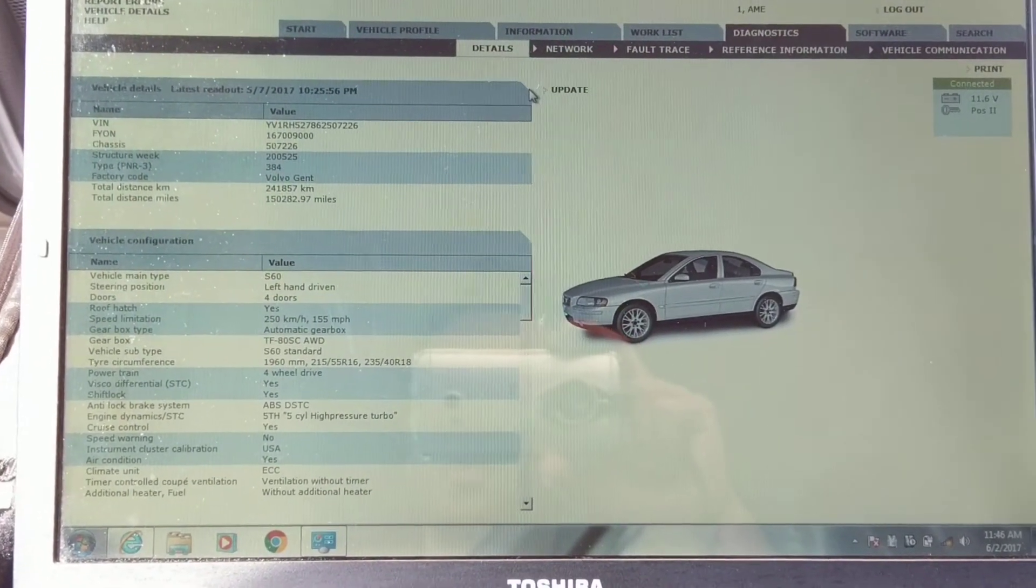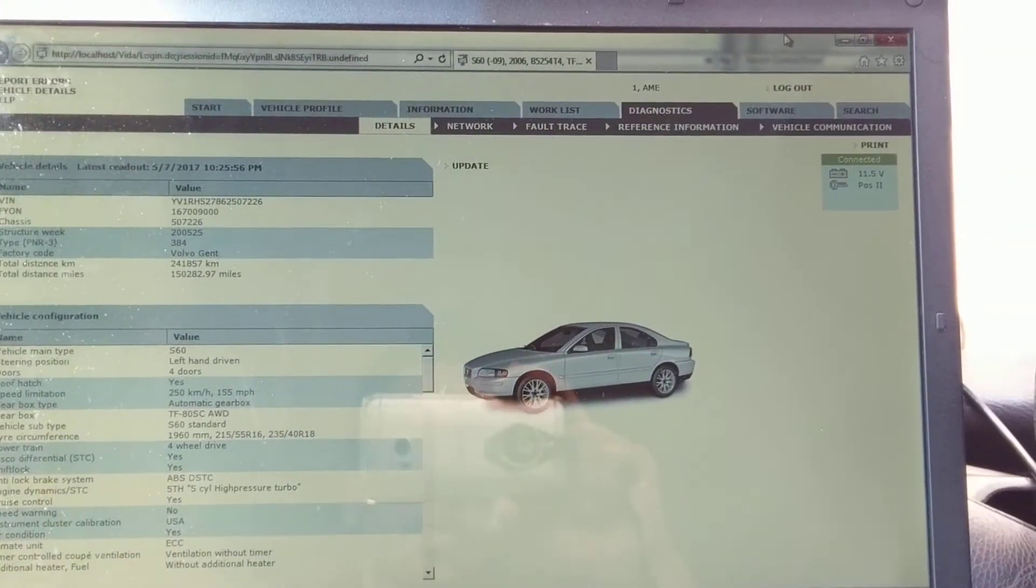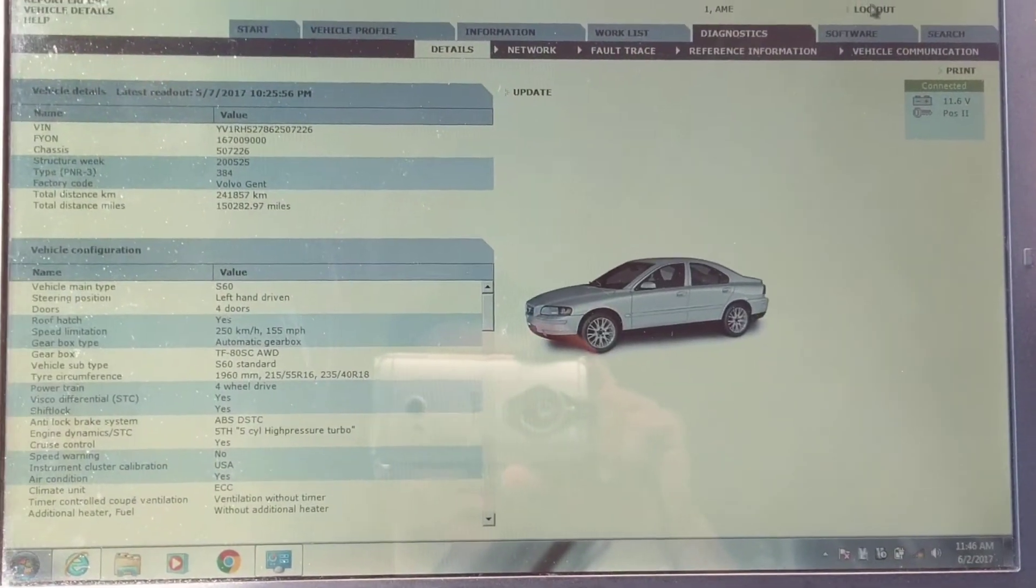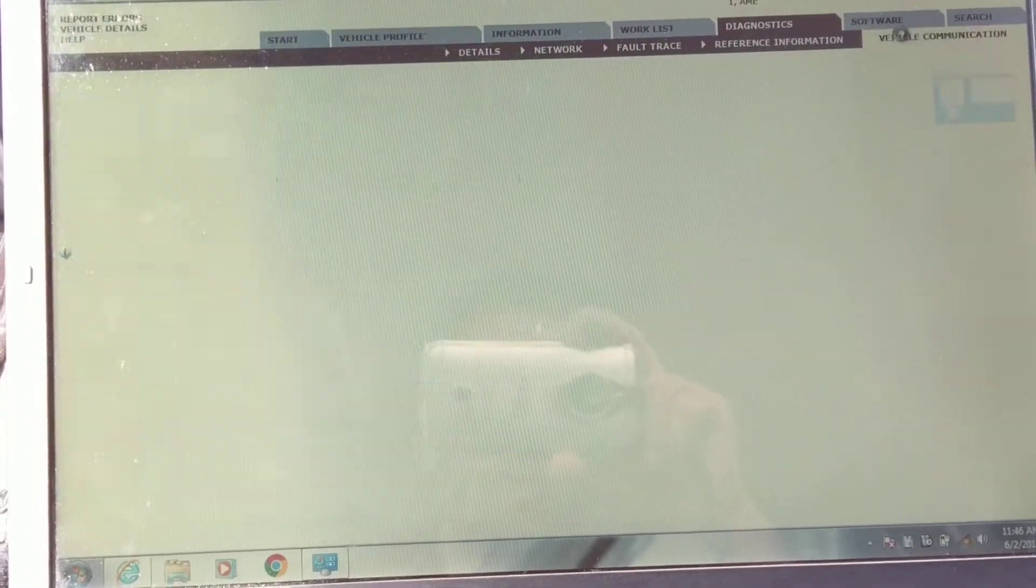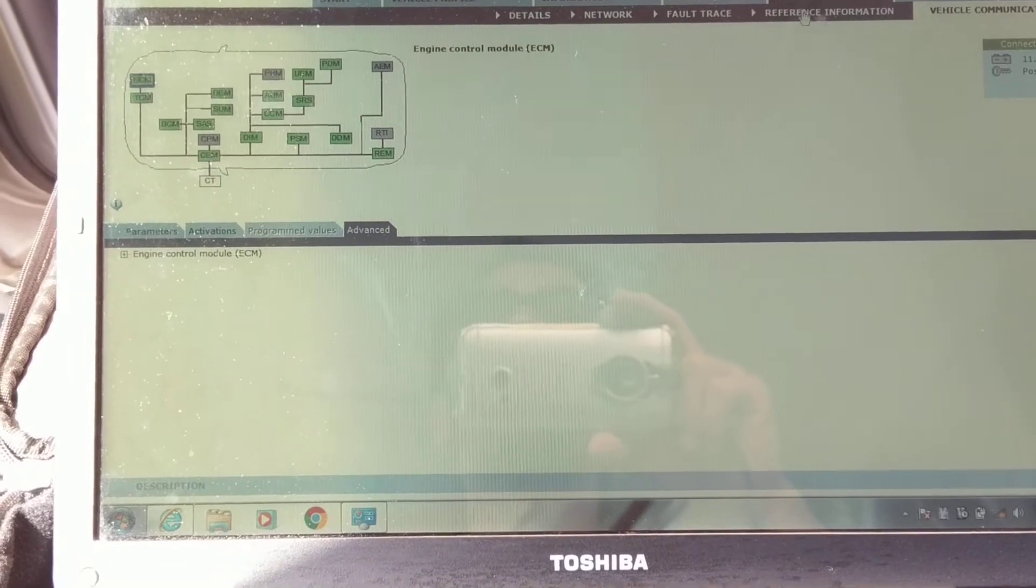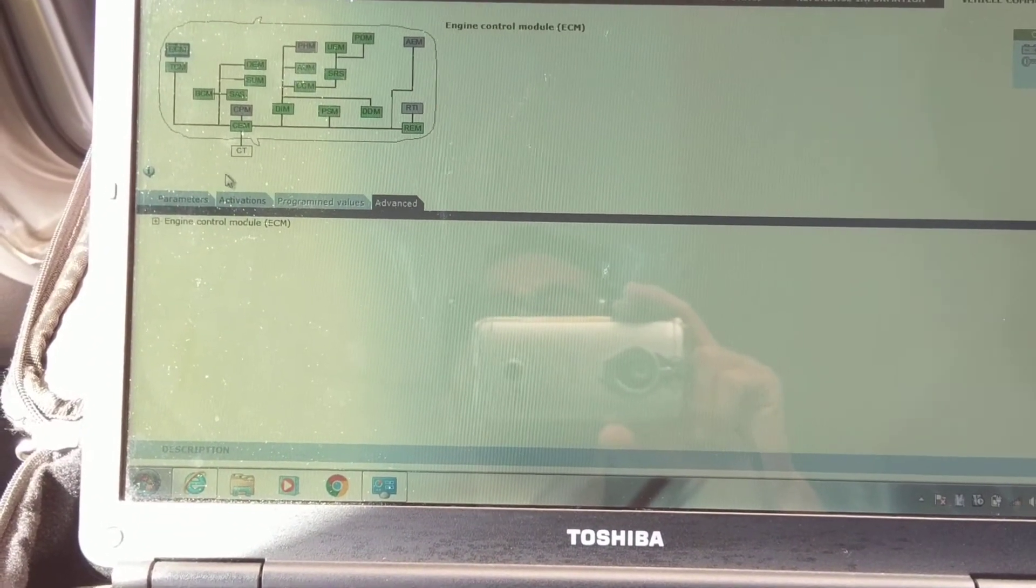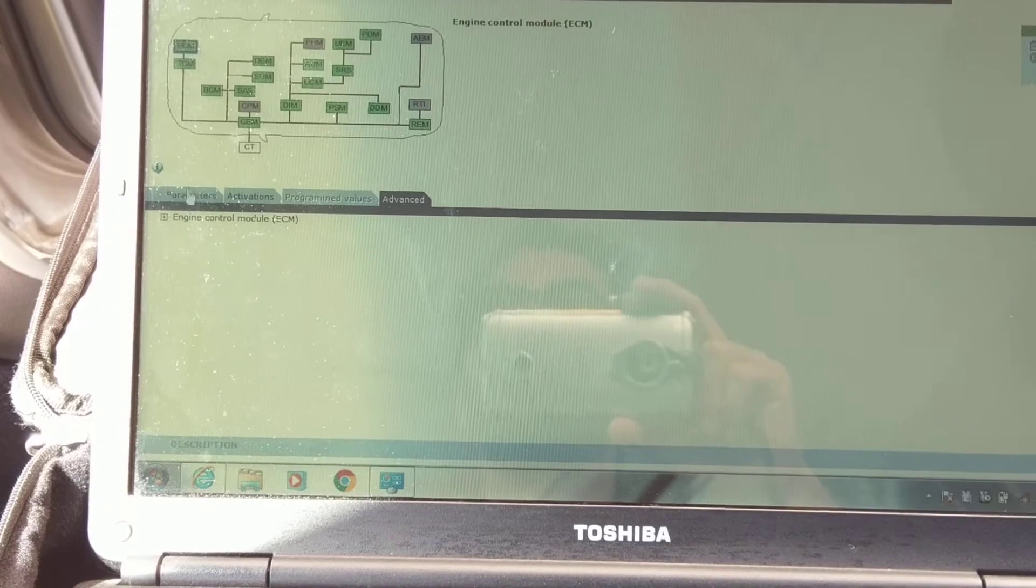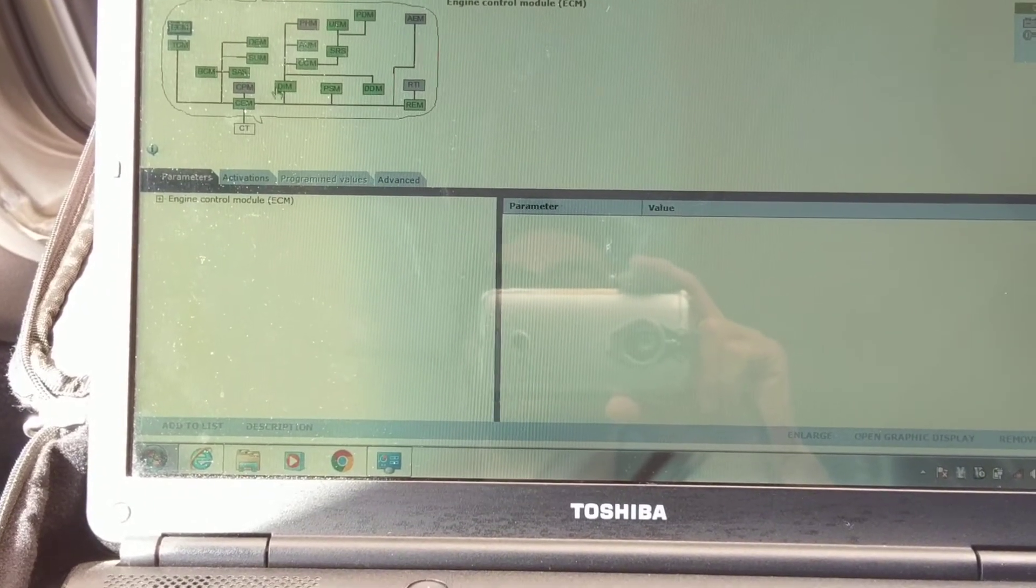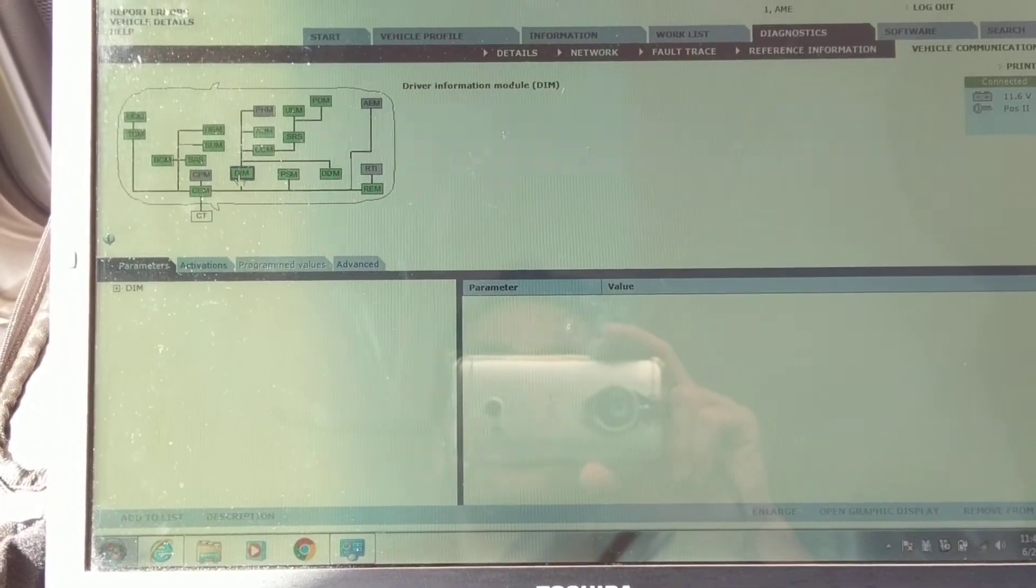All you got to do is, you go to vehicle communications. I'm trying to use my laptop by looking at my phone. Go to vehicle communications, click on DIM, which is driver information module.